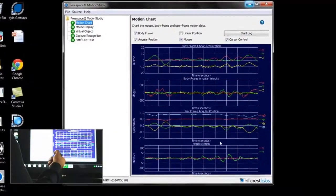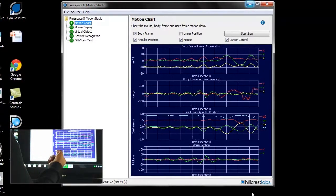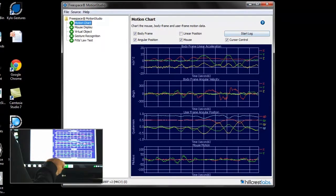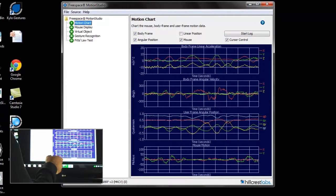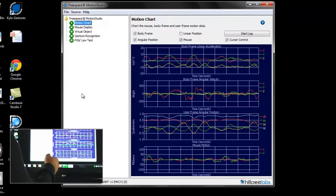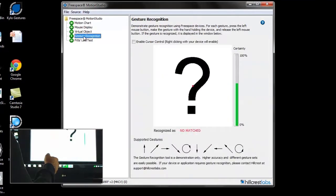The next gesture type provided by the FreeSpace Motion Engine are event controls. This feature processes remote motion to recognize preconfigured patterns and output an event.